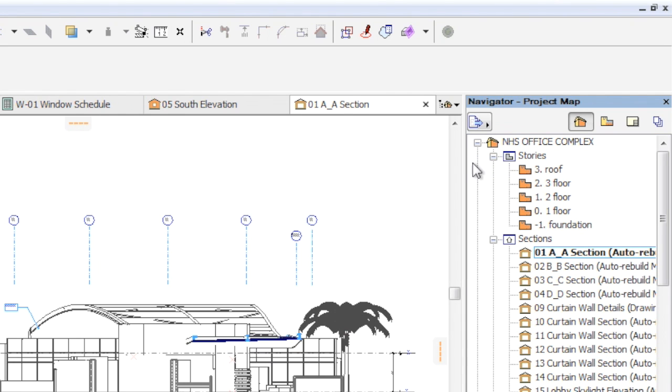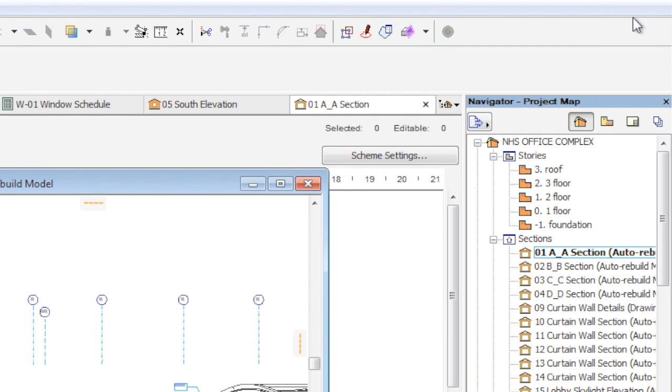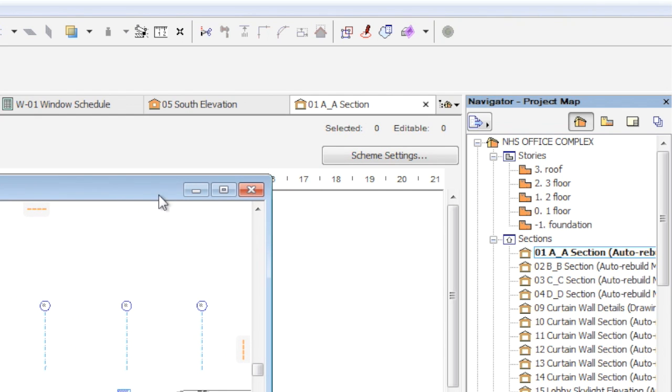To release a tab, click the Restore Down icon. The content of the tab will be displayed in an individual window, reflecting similar functionality to previous versions of ArchiCAD. To dock the window back to the tab bar, click on the Maximize icon.